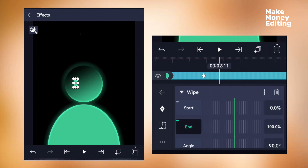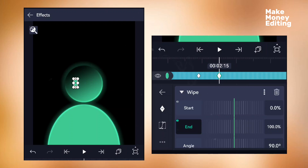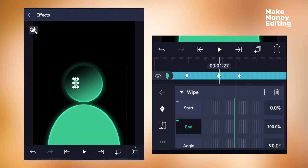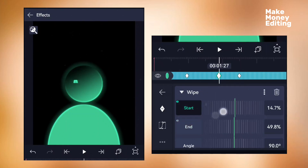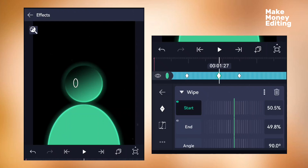Continue adding keyframes — at the start and at the end. Then go to the center keyframe and come to the end, reducing the percentage to around 48 or 49. Then come to the start and adjust it similarly, so it looks like the eye is closing.